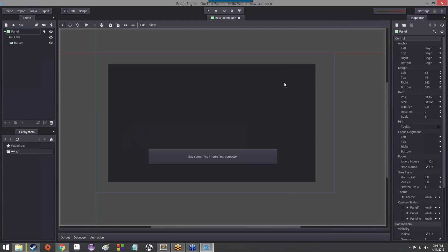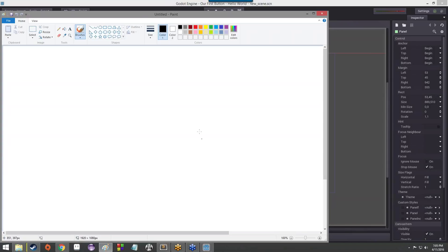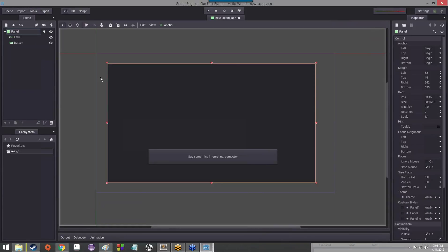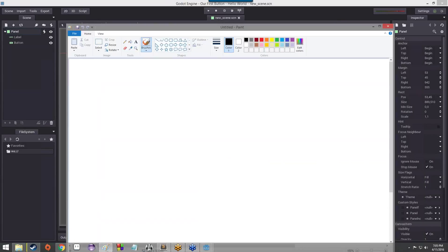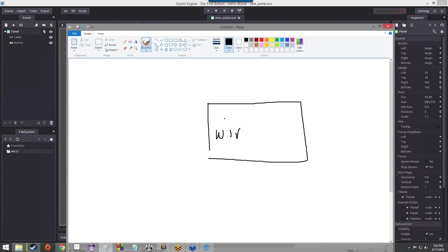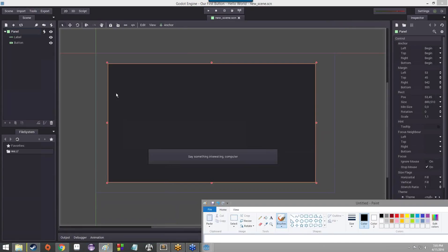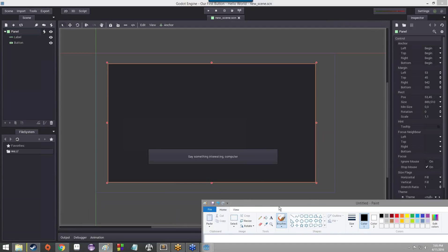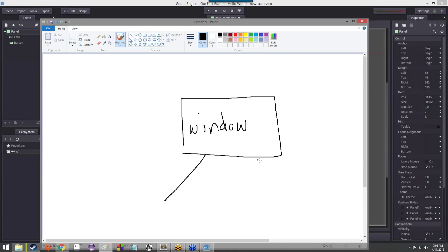We spent some time talking about nodes in the Godot environment and what those meant. Basically, nodes are just sort of like discrete objects. We have a node which represents the panel, which is the window that we have — that's one node, and all that node is is just our window.